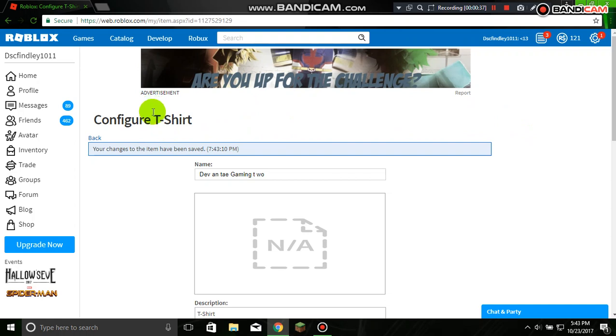two Robux on the Roblox catalog. I repeat, two Robux.